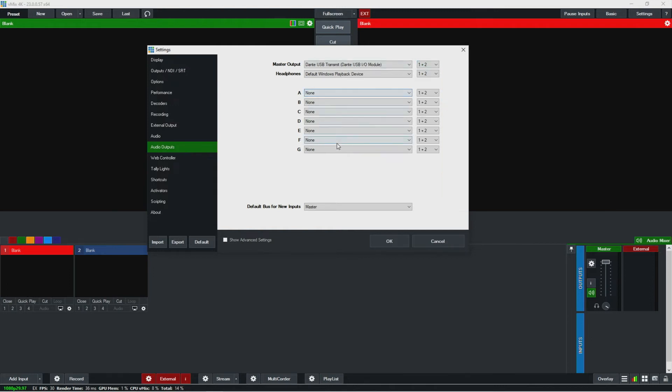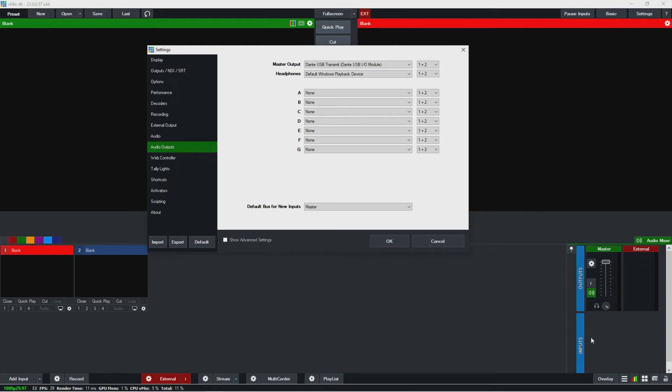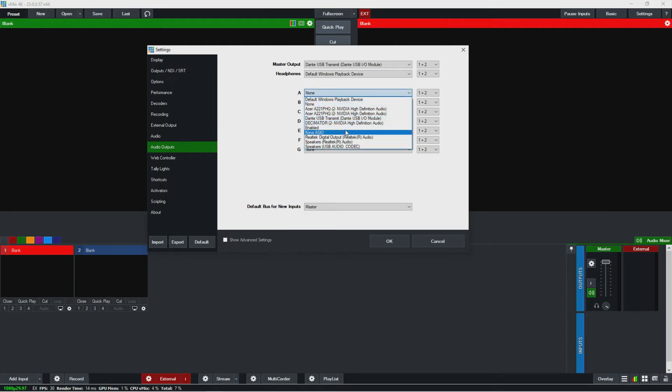And then now here are your audio buses. So you'll notice over on the right side where your audio settings are that we don't see any of these buses—that's because they need to be at least enabled. And enabled's a great tool if you know you want it but you don't necessarily need to output it to anything physical.